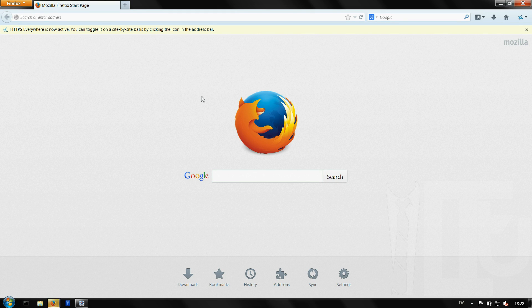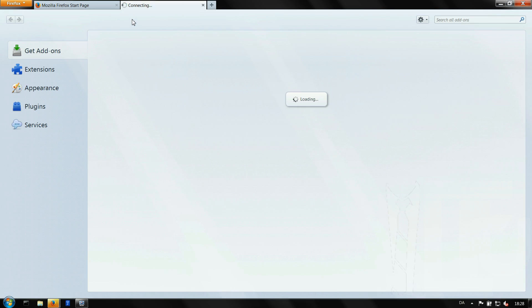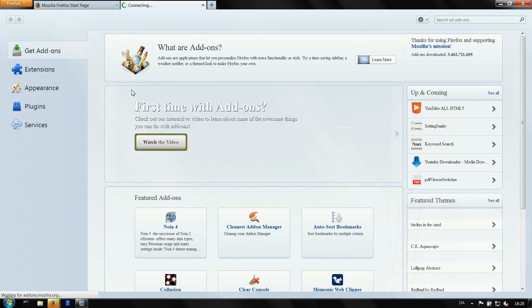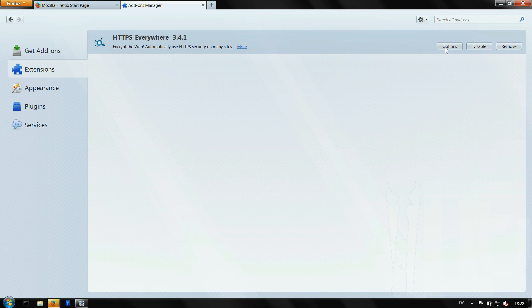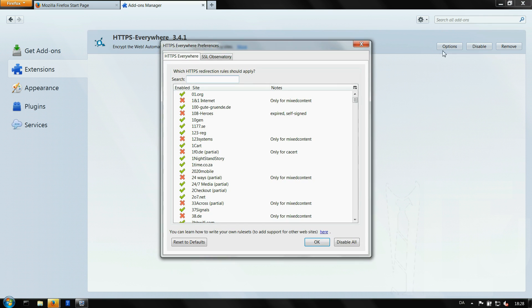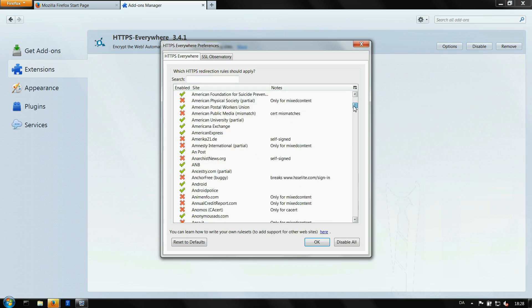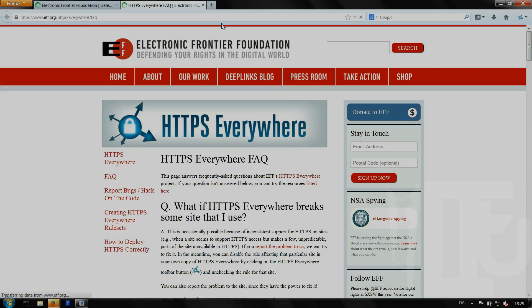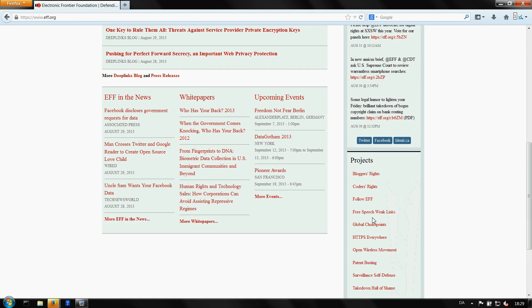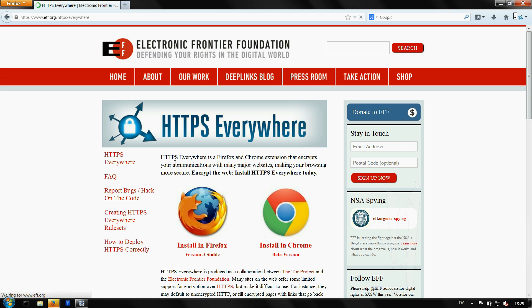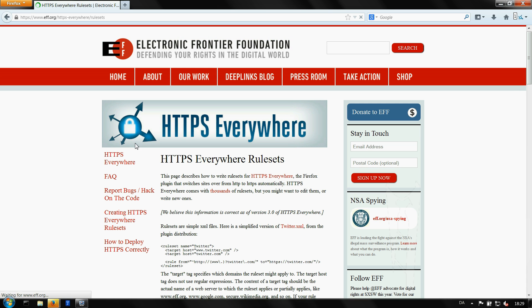To connect to a website with HTTPS go to tools then add-ons and then the HTTPS Everywhere preferences, where you can set any website that supports HTTPS to use it by changing the red X to a green check mark. If you want to add a site to the list go back to their website and click on HTTPS Everywhere rule sets. I won't go into any details on how to do that.